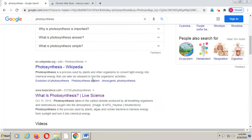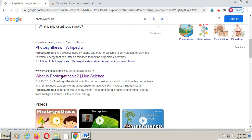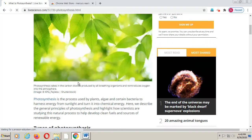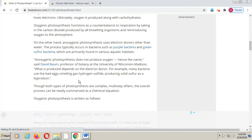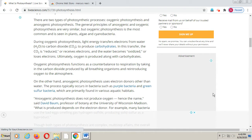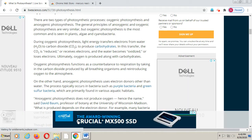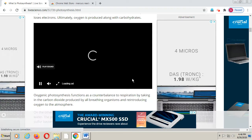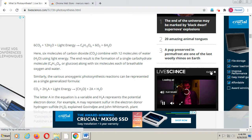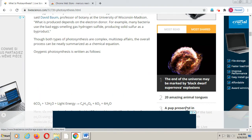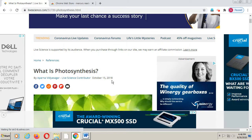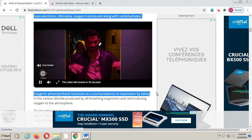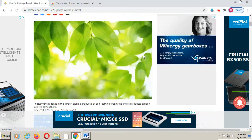Now I will open a new window of Google. I want notes on the topic photosynthesis, so I will search for photosynthesis. Suppose I want notes from this web page. You can see the web page has opened, and here you can see advertisements are showing — there is an ad here and something on the right-hand side. So many irritating ads come when we open a web page.